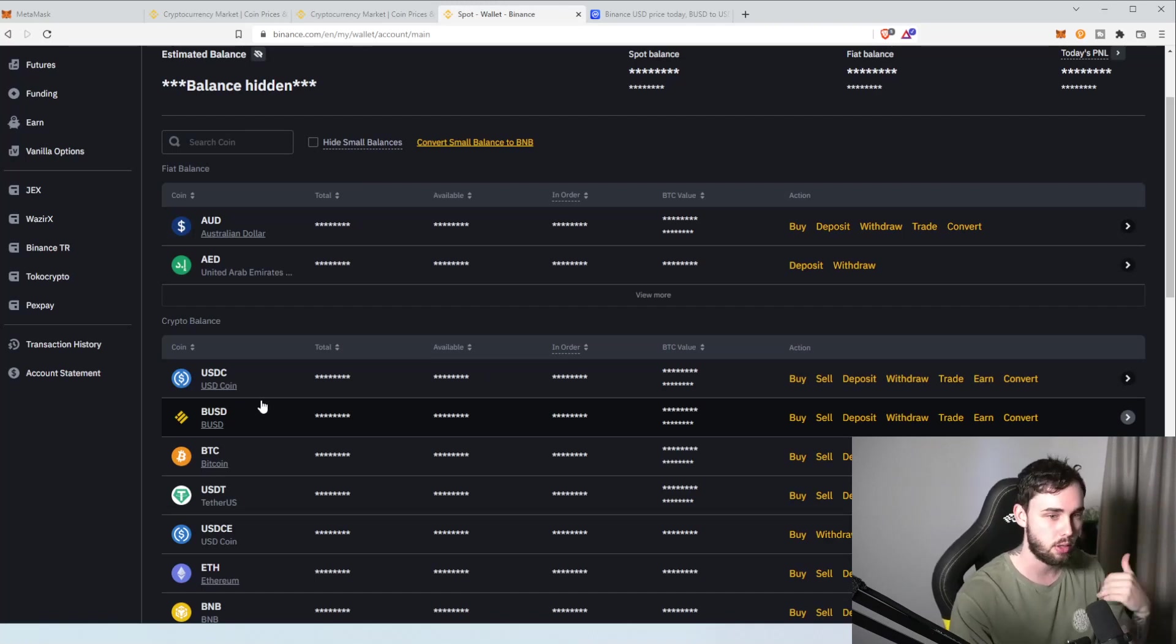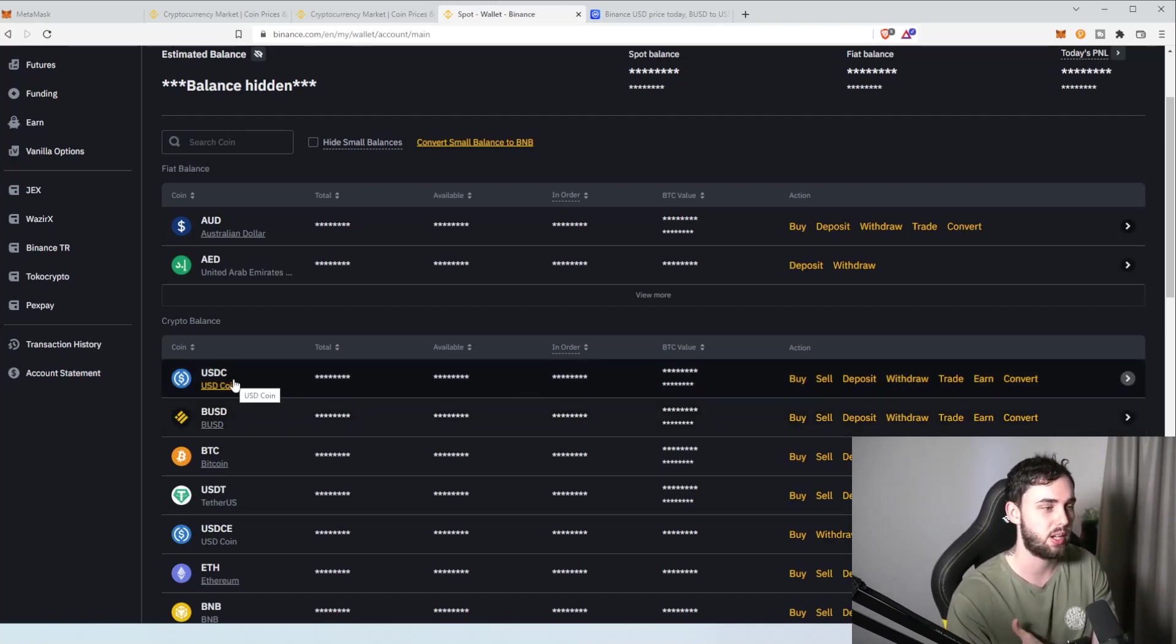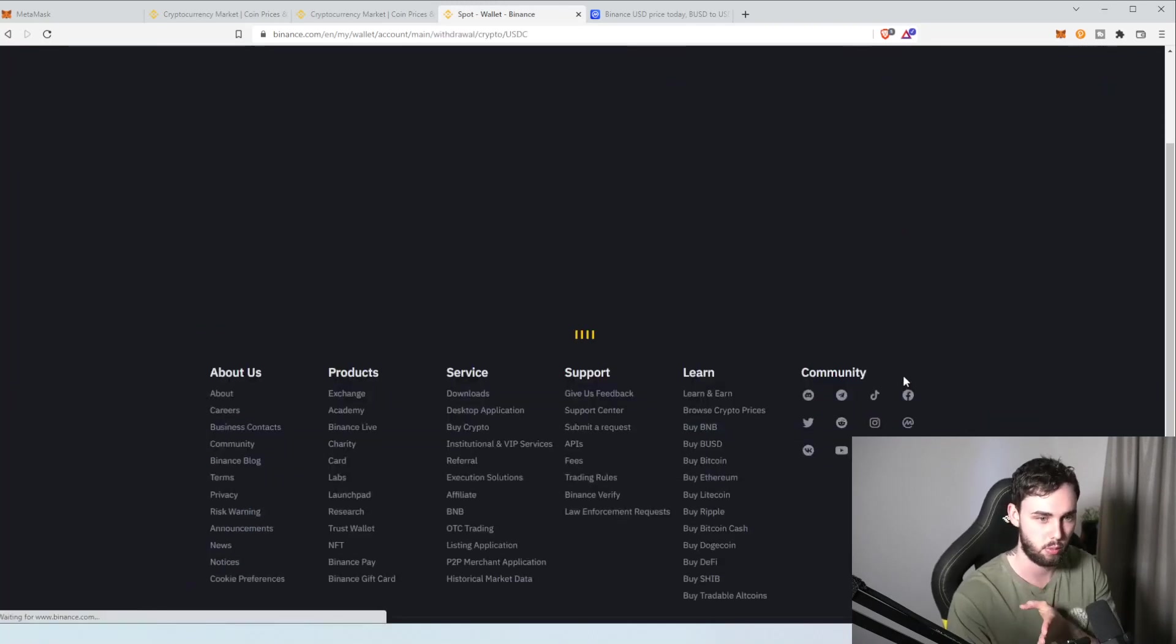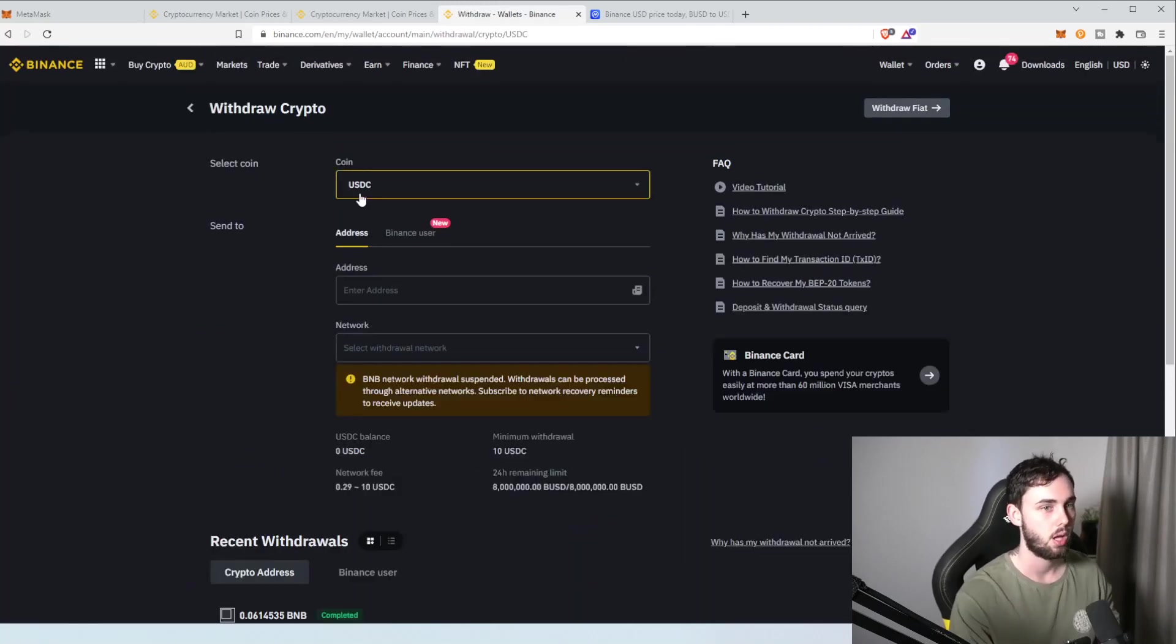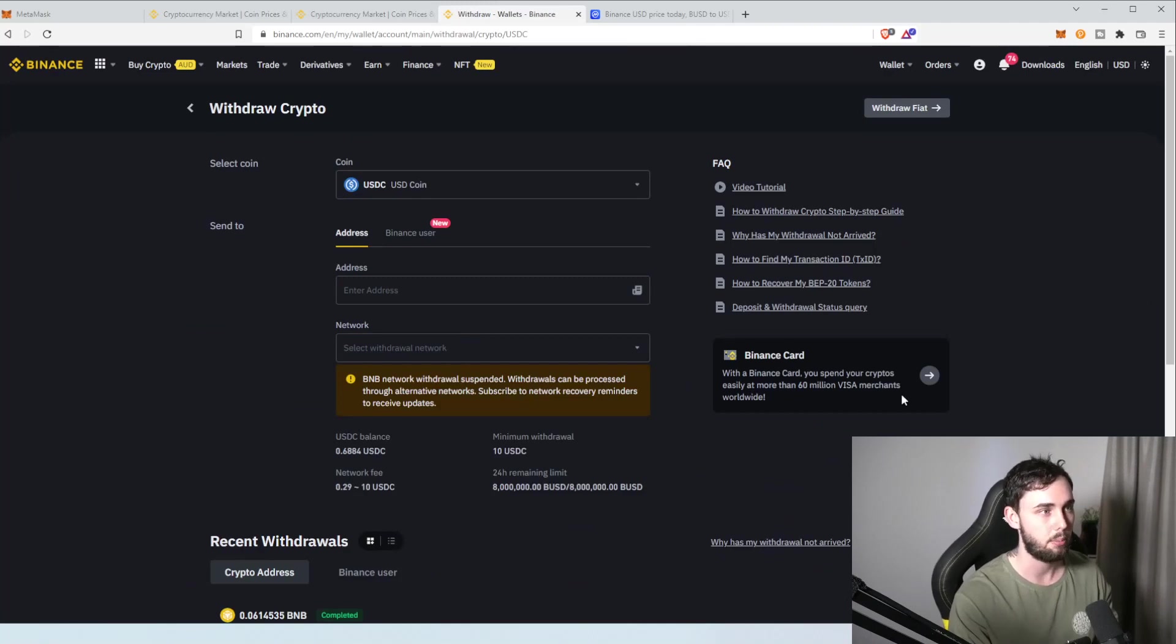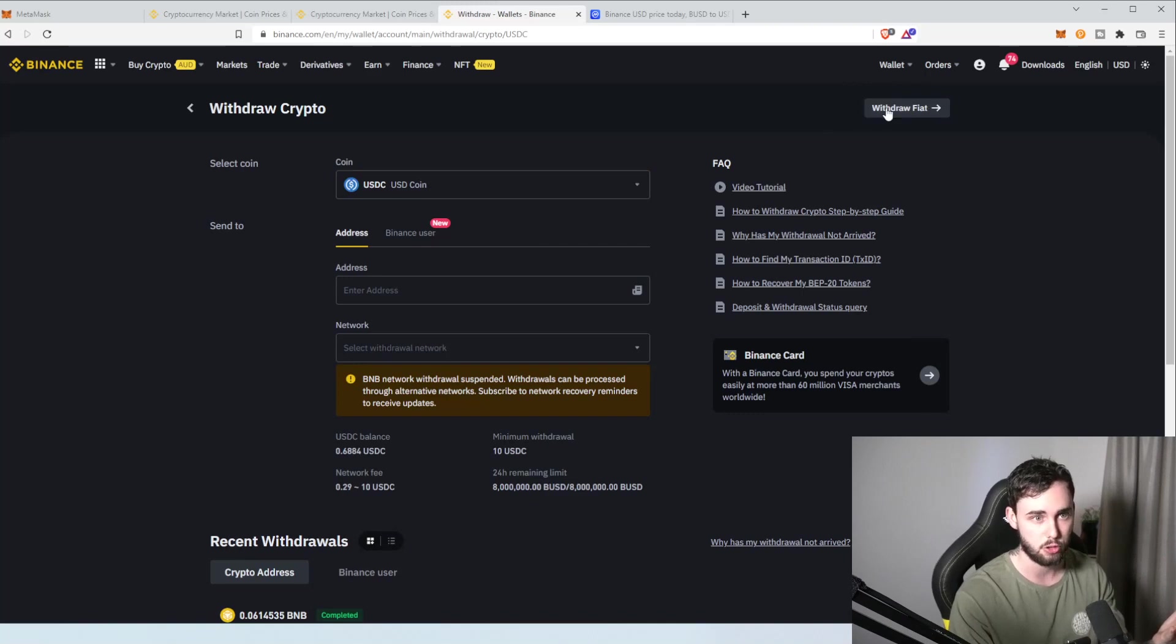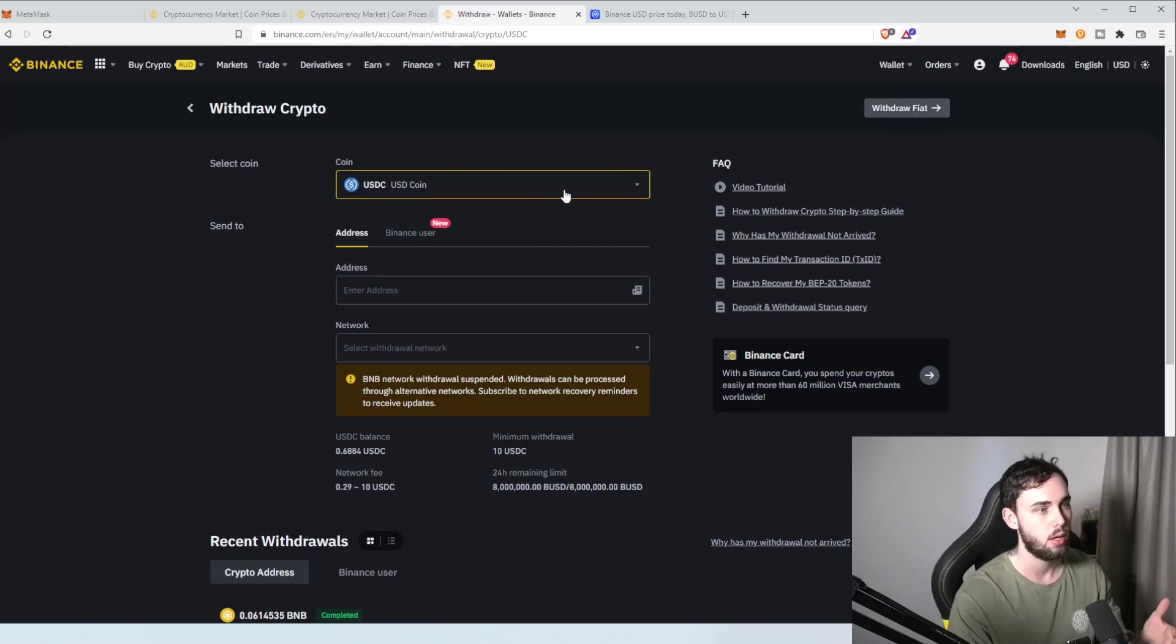So, now we have how much we want to invest in our account and we have how much we want to use for gas and our account. What we do then is we'll hit, we want to, let's just say we're going to send the bulk of our money, the investment money. Hit withdrawal. It'll come up on the crypto withdrawal screen. If it comes up with the Fiat screen, just pretty much, again, up here, you'll have withdrawal crypto. Hit that. It'll bring you up here.